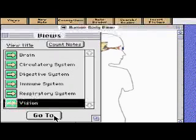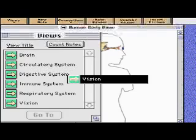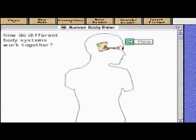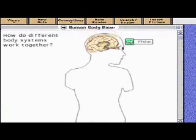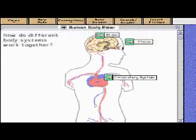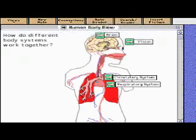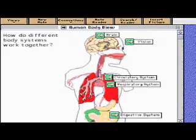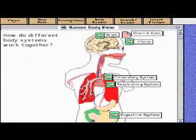First, the vision group links their view to the human body view. The brain researchers link their work. And in this way, all of the different groups make their work available to everyone else. They then formed new teams and began to contribute new ideas about how different systems of the body interact.